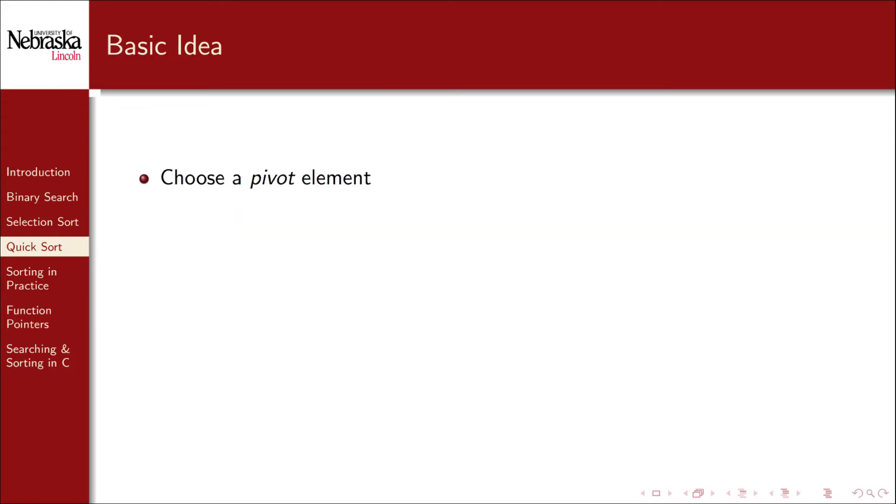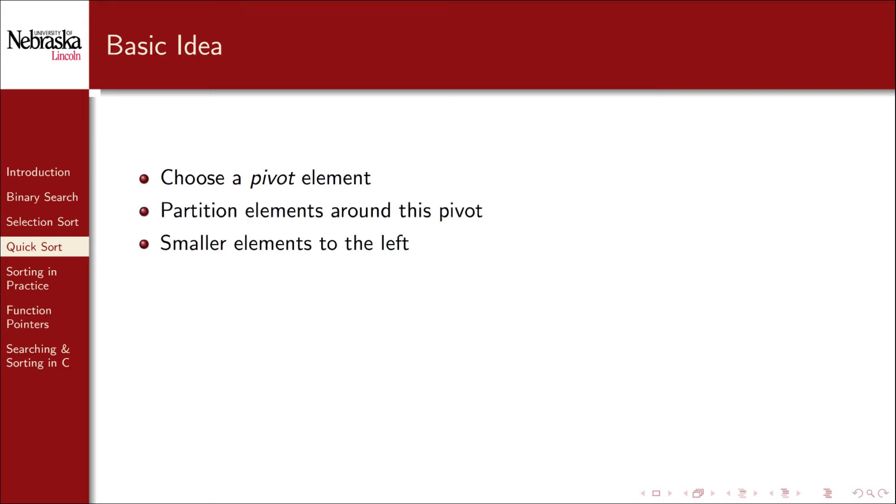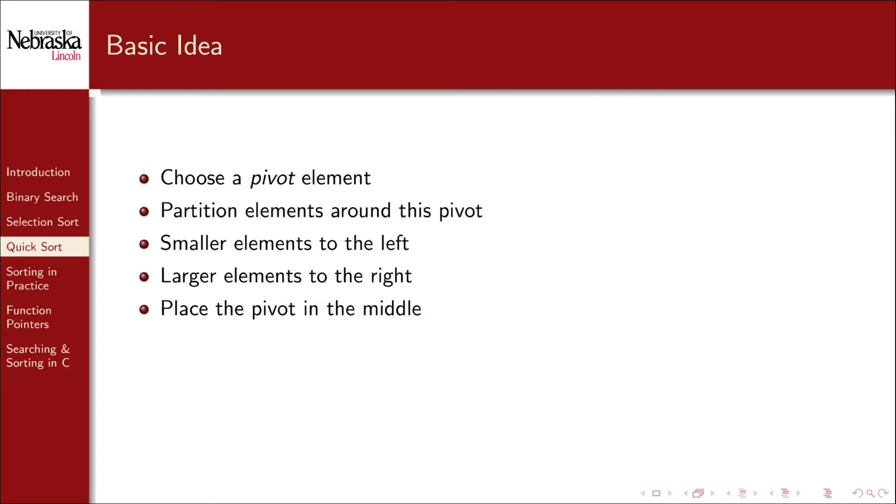The first step is to choose a pivot element. A pivot is a central point around which things rotate. We then partition elements around this pivot element, placing smaller elements to the left and larger elements to the right. Finally we place the pivot element between the left and right partitions. Since everything to its left is less than the pivot and everything to its right is greater than the pivot, the pivot element ends up being exactly where it needs to be in the sorted array.